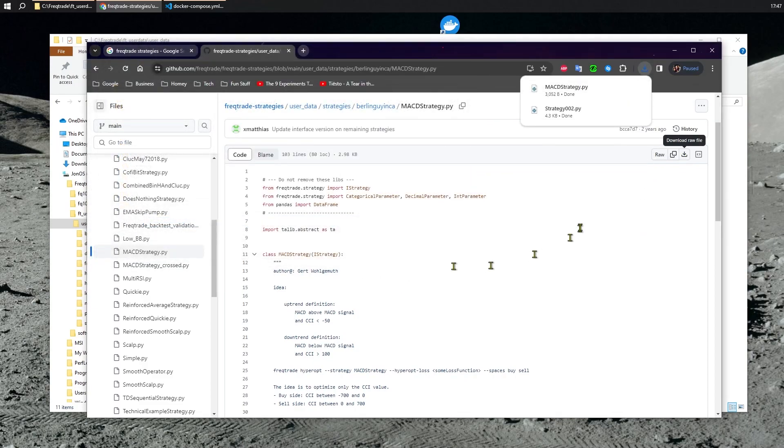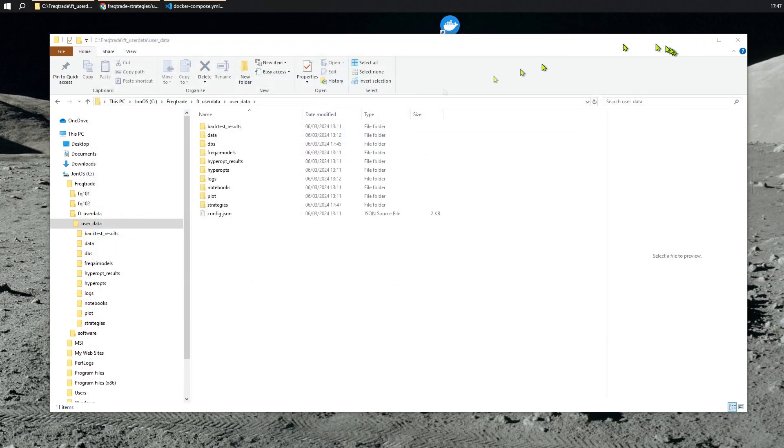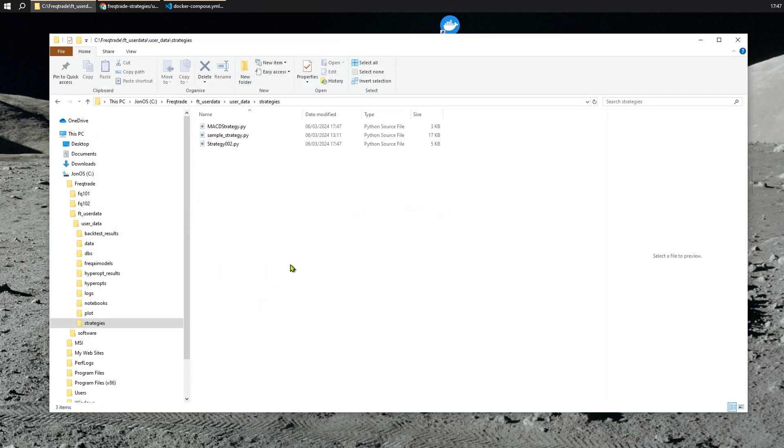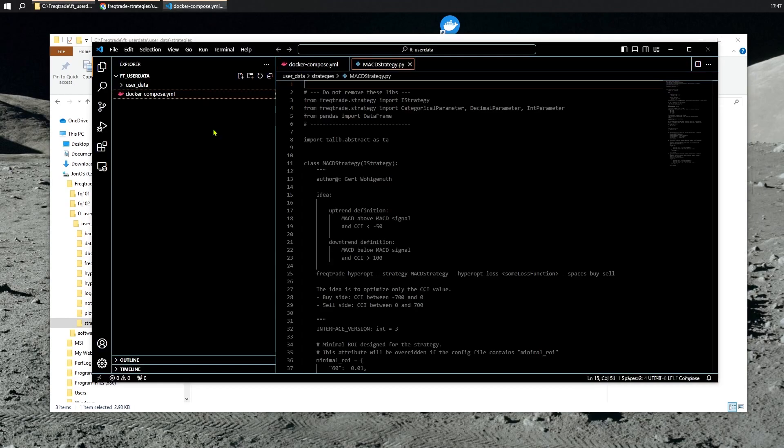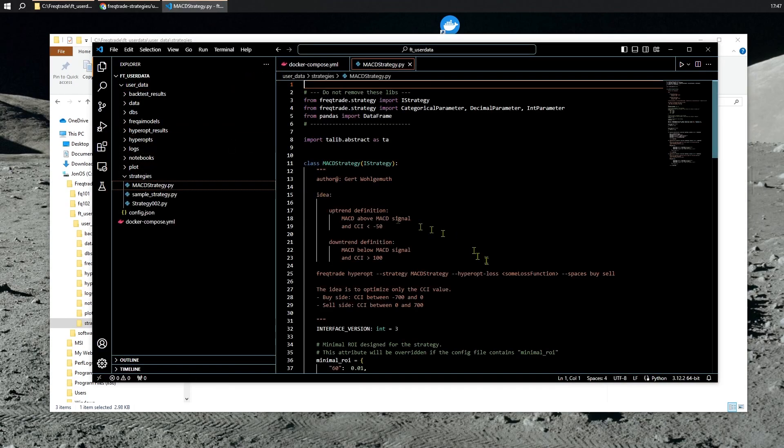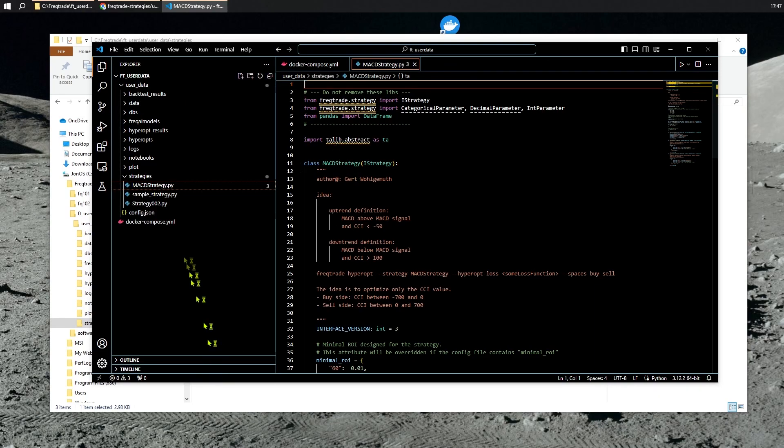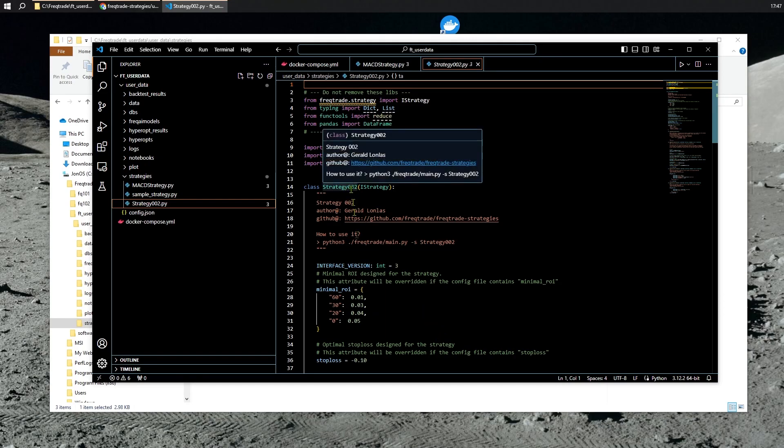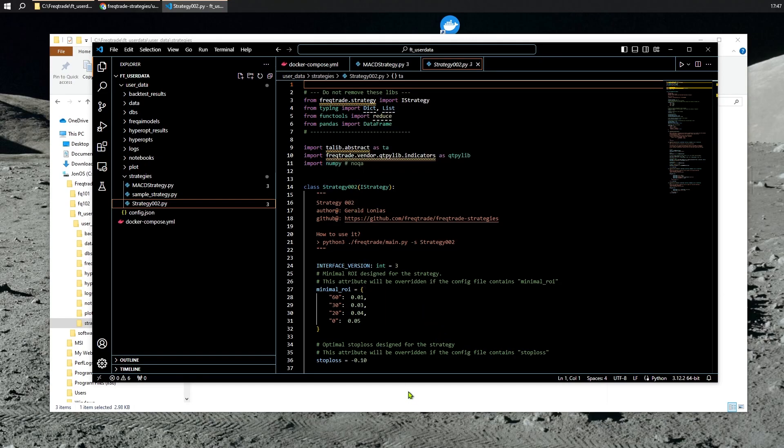Okay, so we now have two Strategies. You'll see that one is called MACD Strategy, and the other one is called Strategy Number 2.